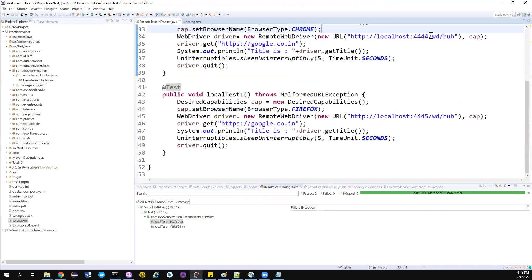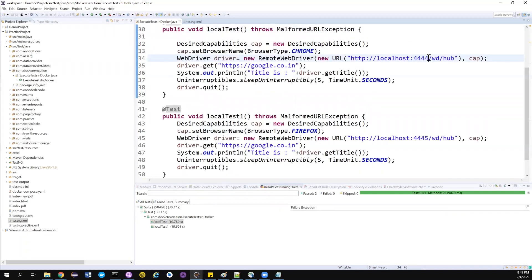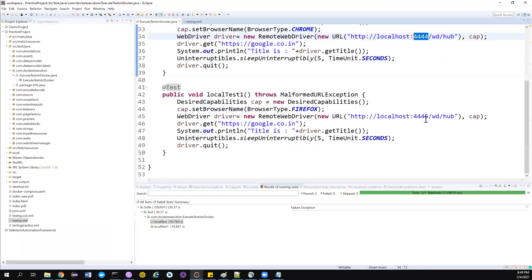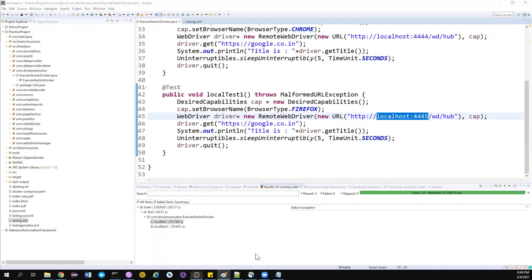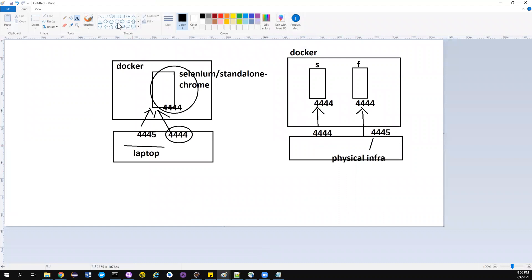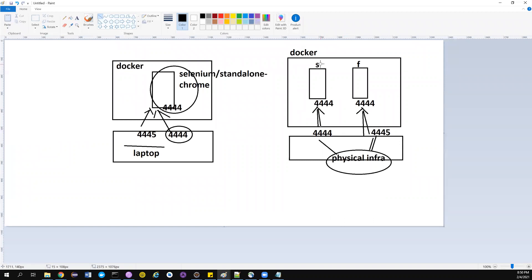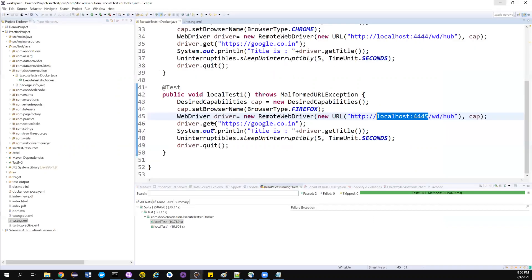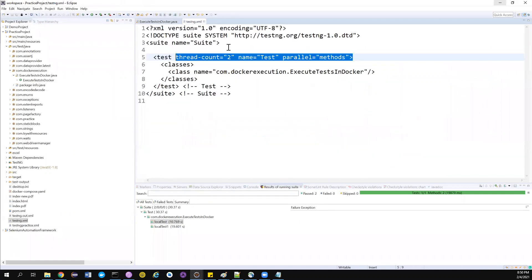Now I have two tests: one for Chrome and one for Firefox. For the Chrome test, I need to delegate to port 4444. For the Firefox test, I need to delegate to port 44445, which is the local port mapped to the Firefox container. So this is where my tests live — if I want to run on Chrome I delegate to 4444, if I want to run on Firefox I delegate to 44445, which then routes to the Firefox container.